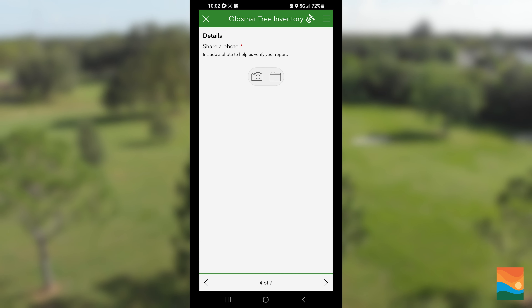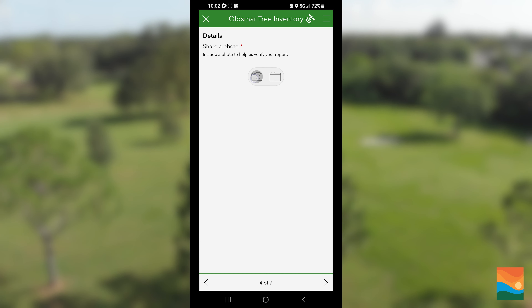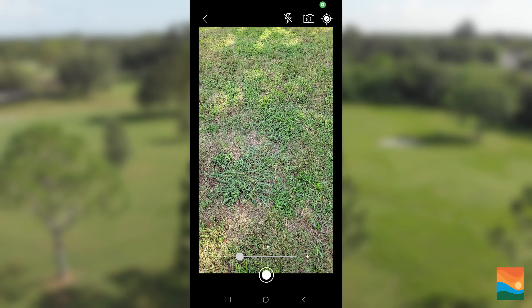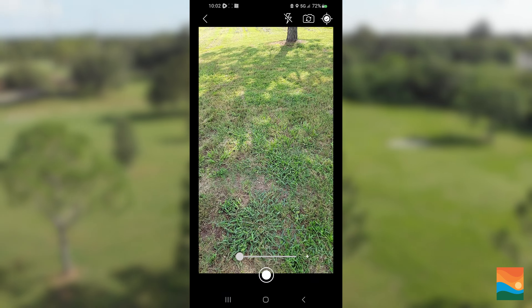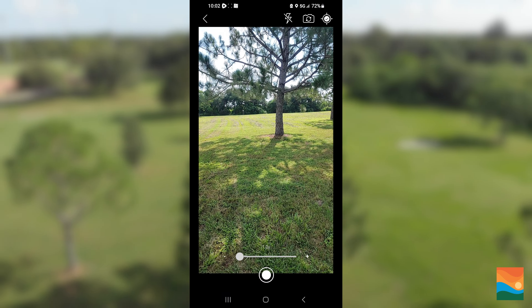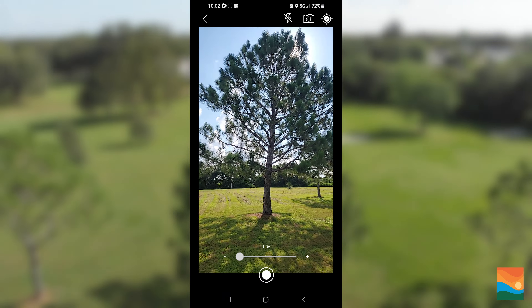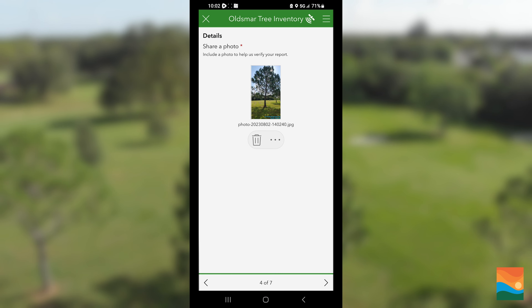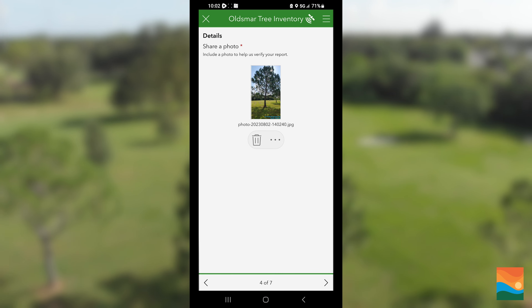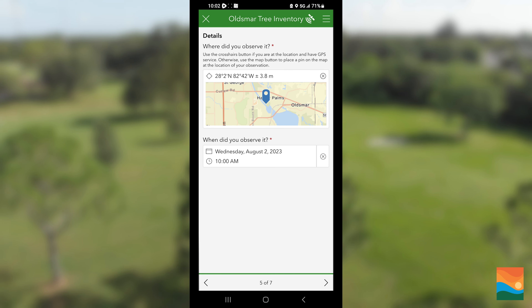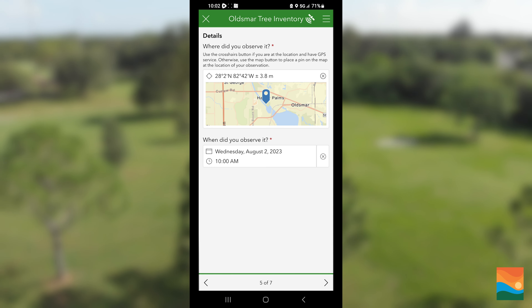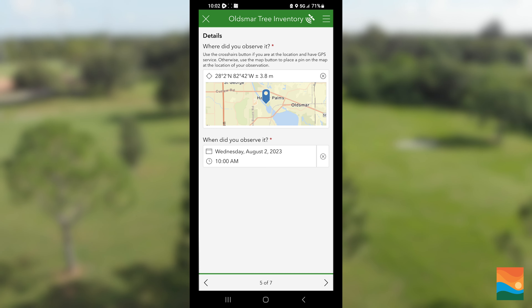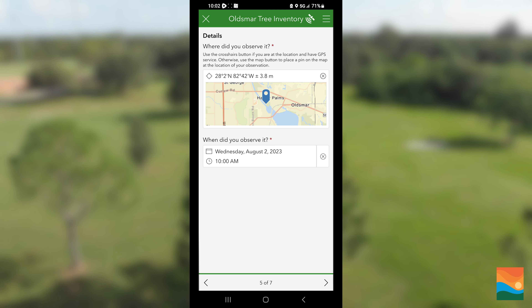Next, we'll take a photo of the tree. This is especially helpful if you don't know what type of tree it is, as the photo will help the city's staff identify it. If you have GPS location turned on your device, then page 5 will auto-populate for you — just click Next.